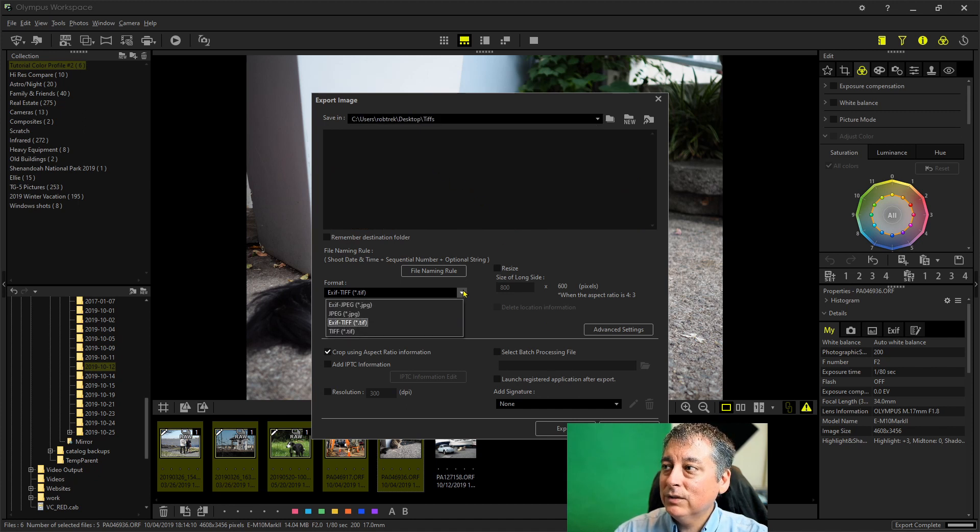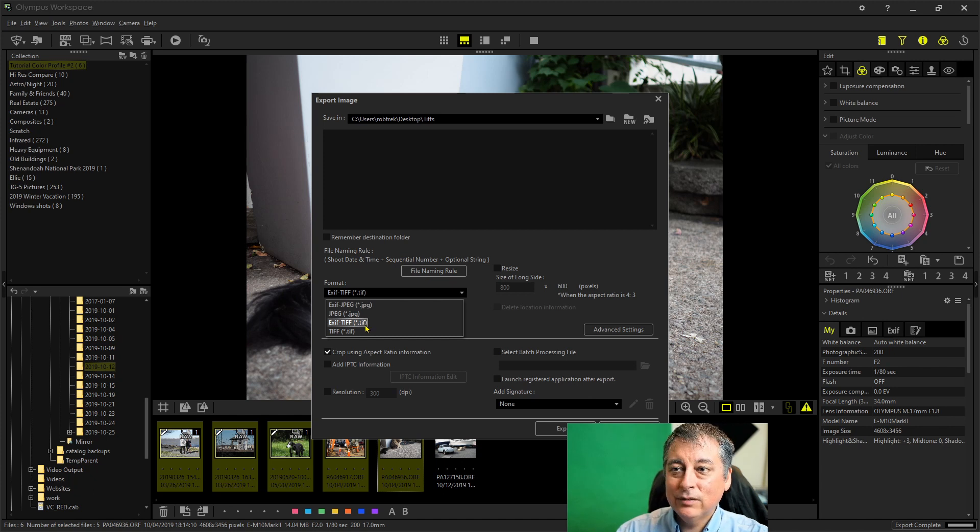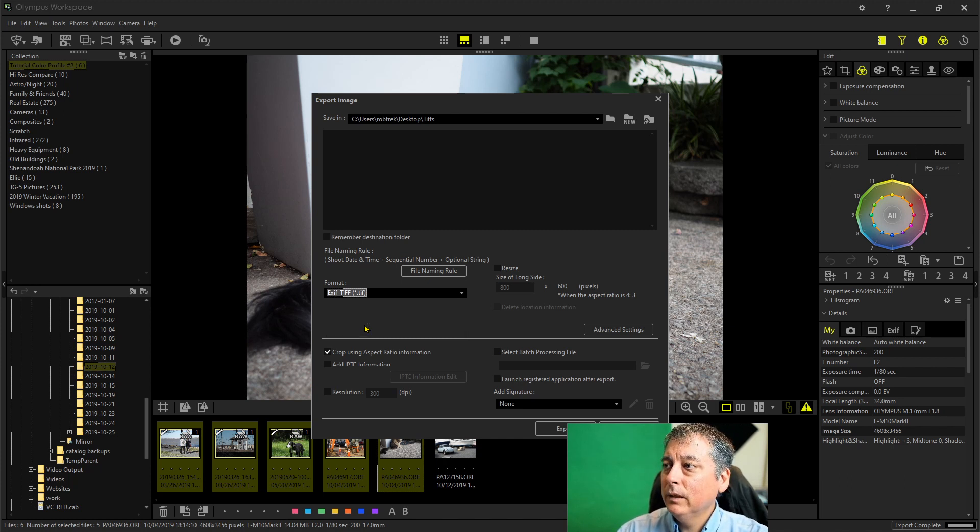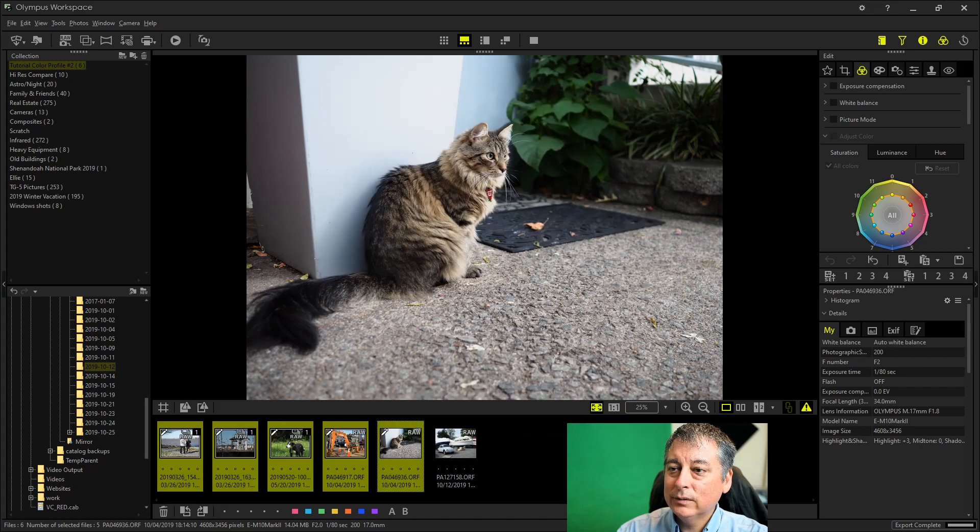And you want to select EXIF-TIFF. That way it saves all of the exposure information, the camera model, et cetera. Just like so. And that's all we need to do there. And then I'm going to click export.